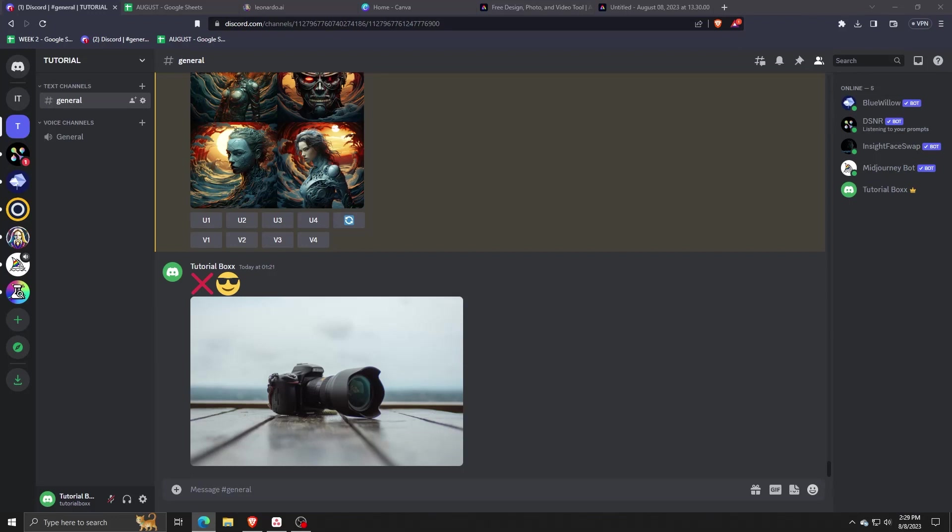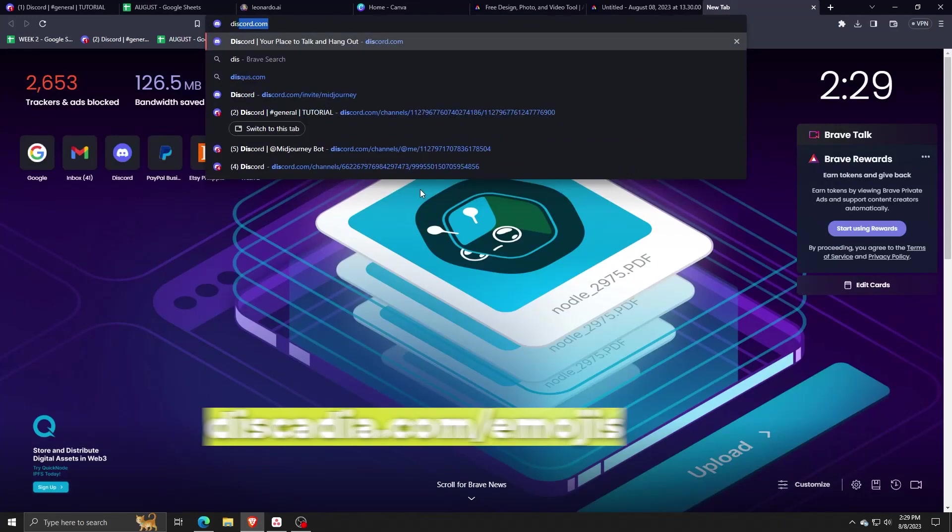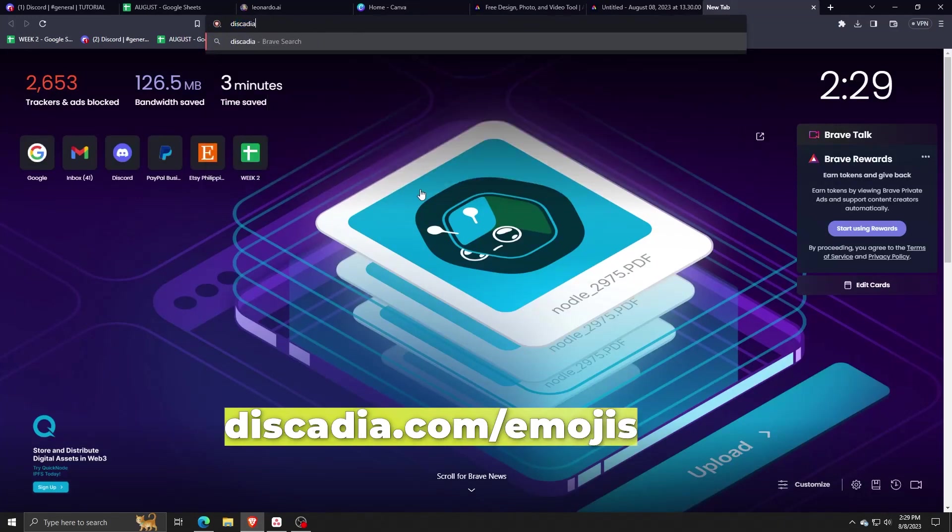For this video, I'm going to show you where I like to get my emojis. Here is my favorite site - it's called discadia.com/emojis.